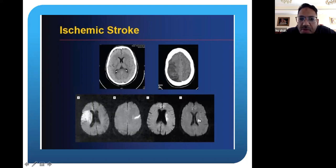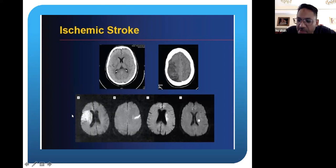These are different strokes — penumbra, small strokes, or large vessel strokes, which you can see here as different examples of different types of strokes.